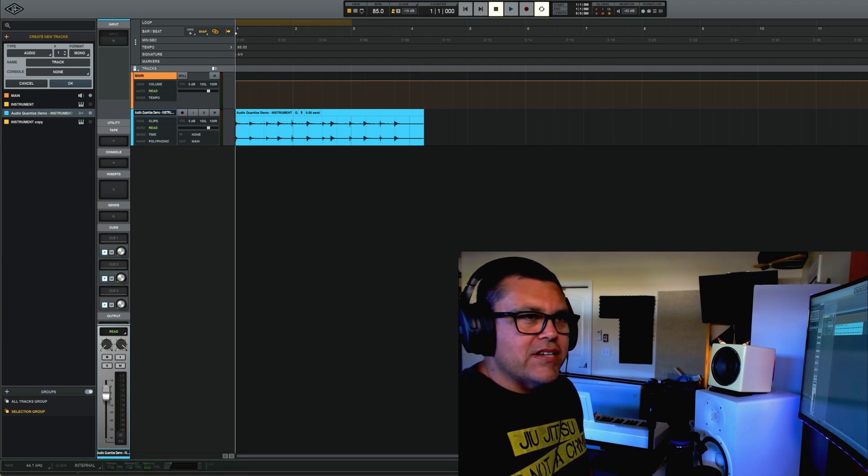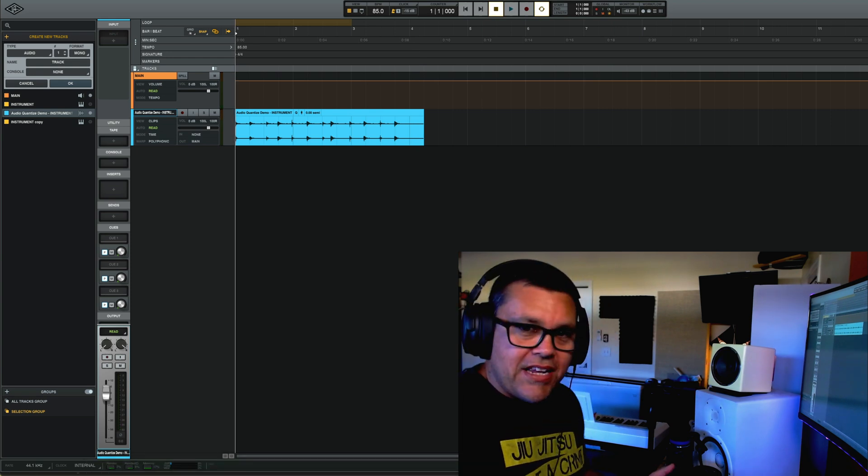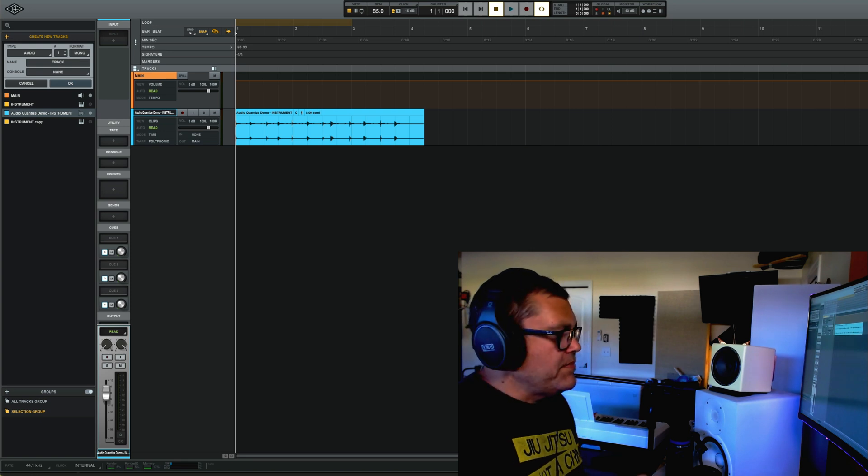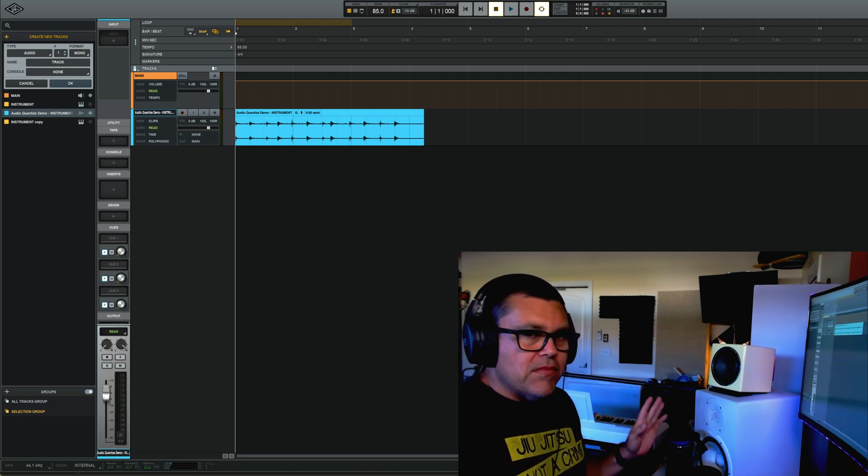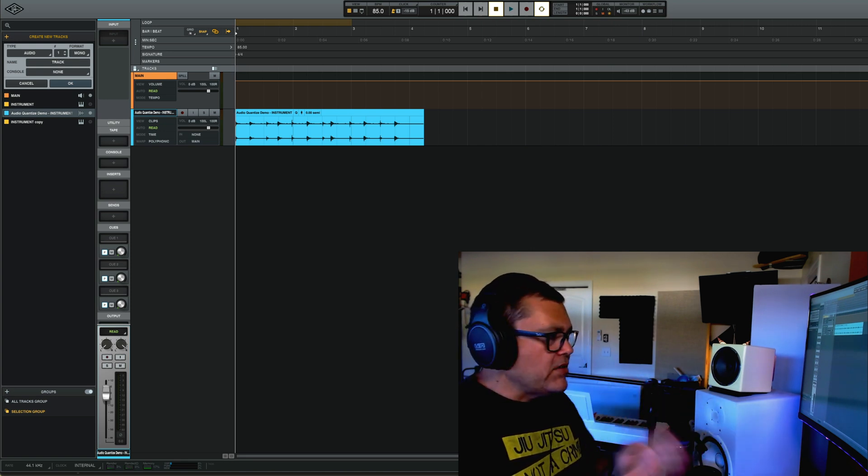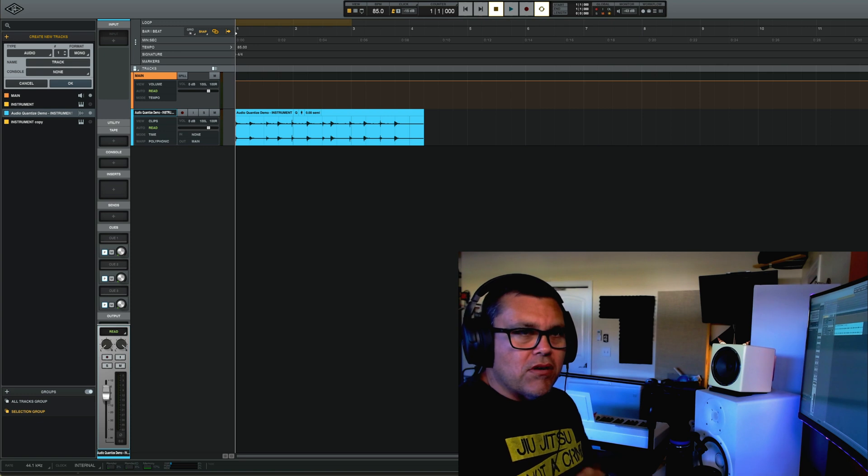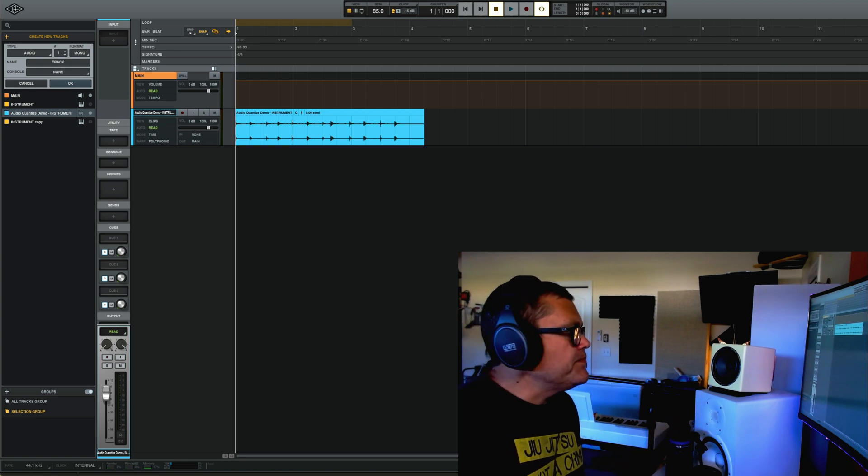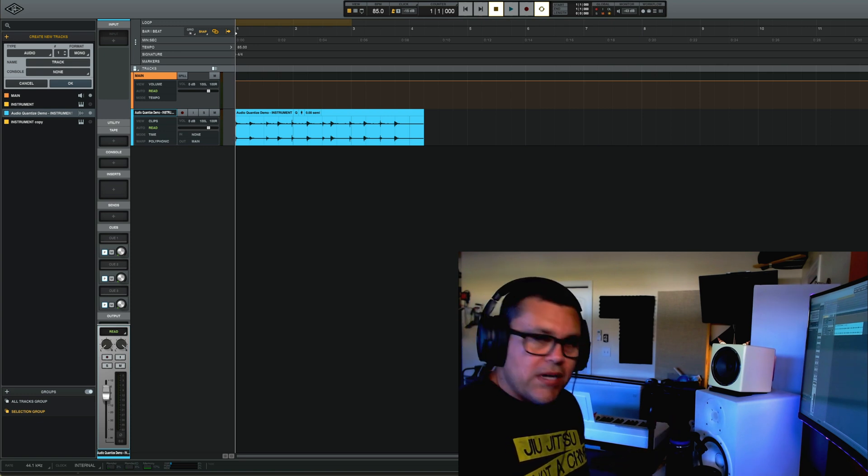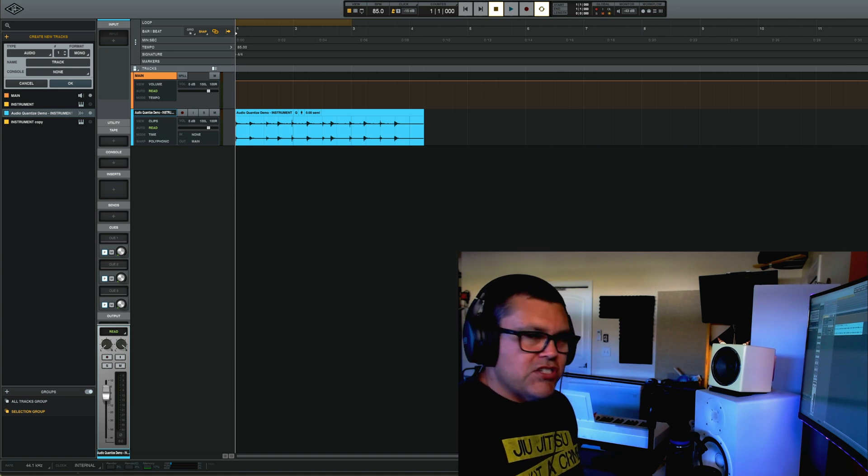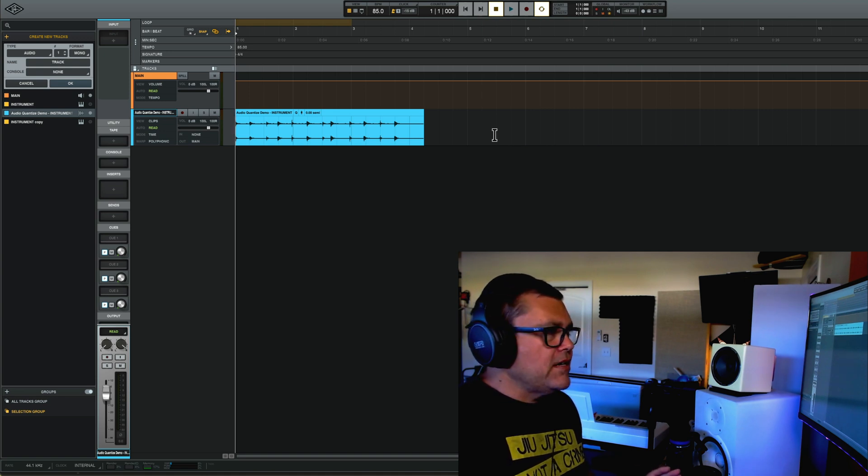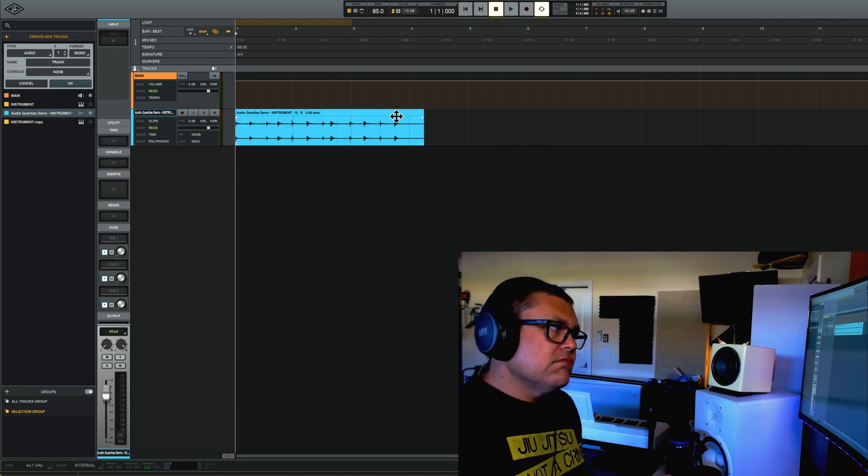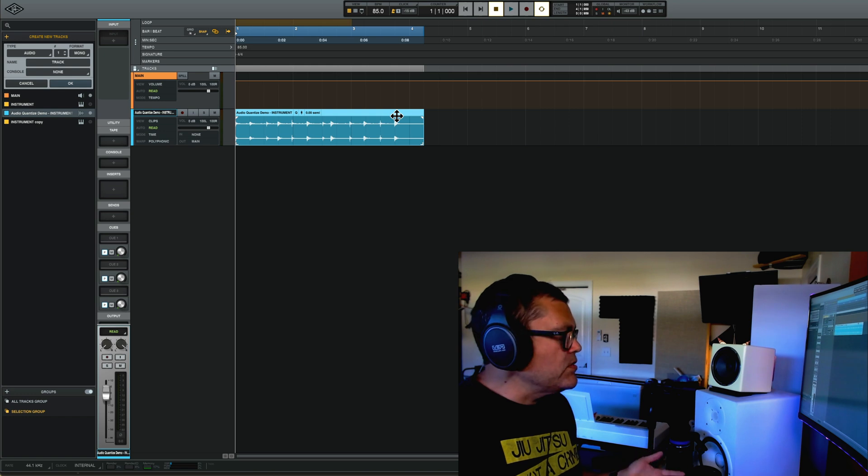So yeah, you can see or you can hear that it's way off time, you know, you can hear the metronome and you can hear the beats are way off. So audio quantizing inside LUNA is super simple and I love it because of its simplicity and ease of use.